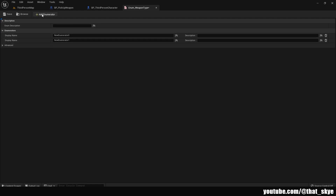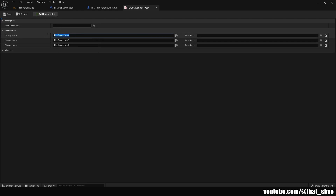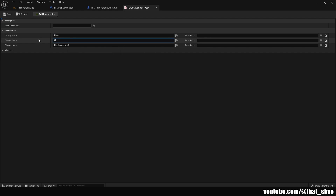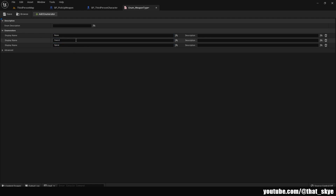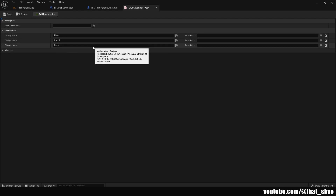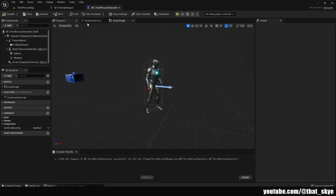I'm gonna add two more enumerators and change their names. The first one is set to 'None' — the first element in an enumeration is the default, and it's good practice to have the default be null. Then we have 'Sword' and 'Spear'. You can add as many different weapon types as you want; I'm just adding these two for this video. Then close this.